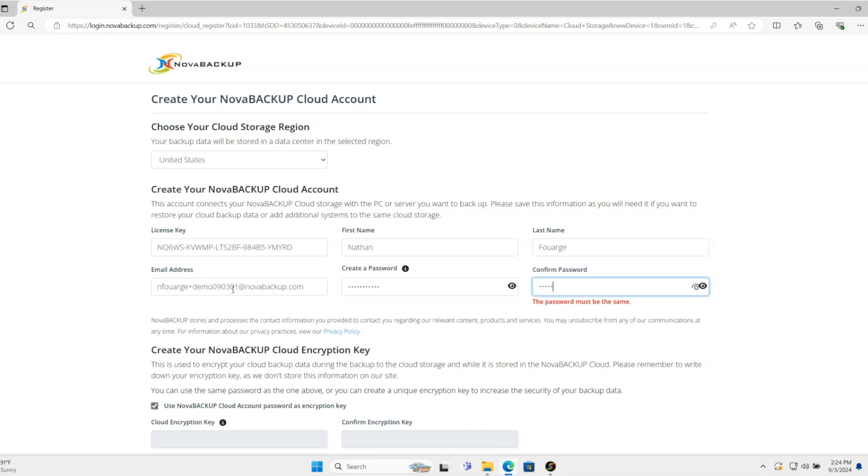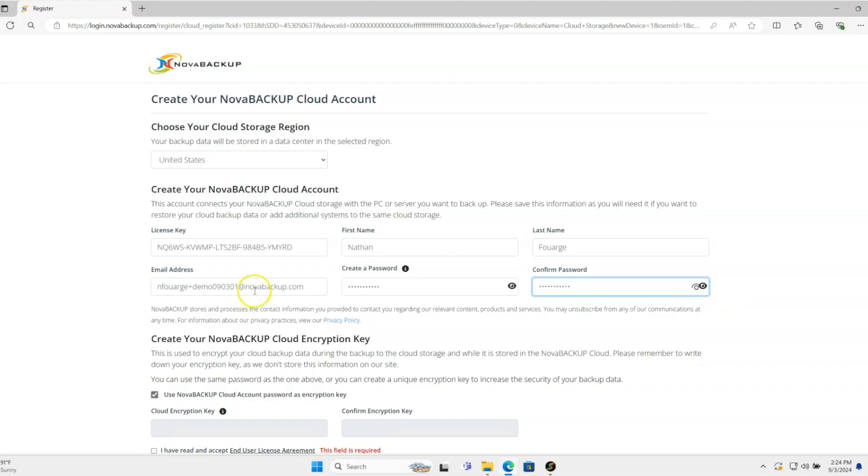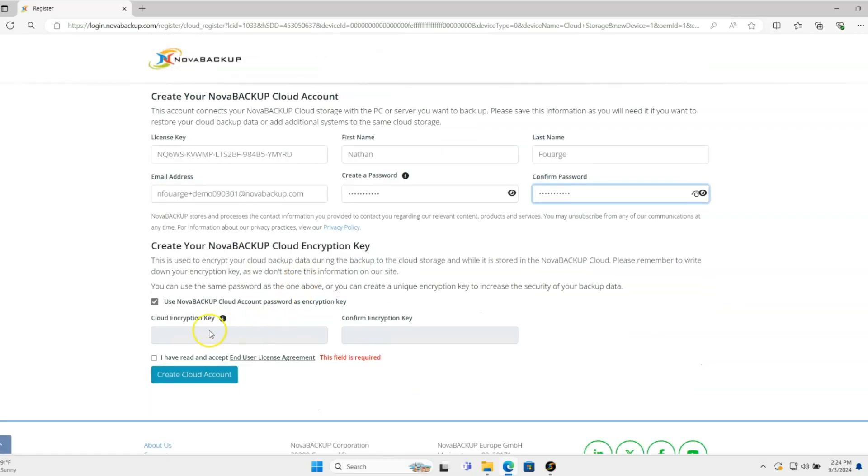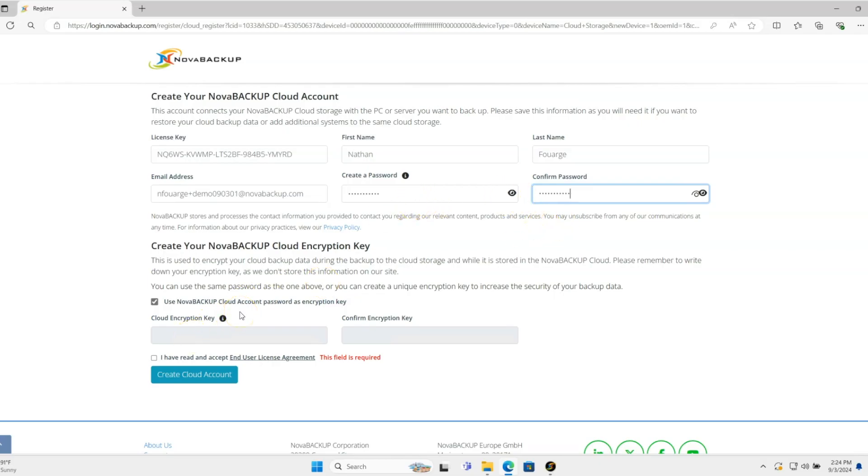This password will be used as the encryption key for the data residing in the cloud. With this checkbox, I'm using the password as the encryption key. You can specify your own if you want, but in this case, I'll keep the same password for the encryption key.